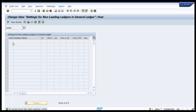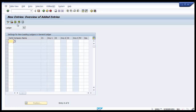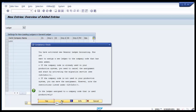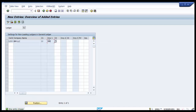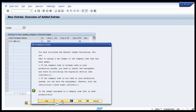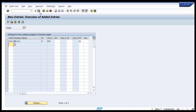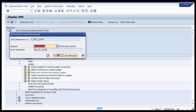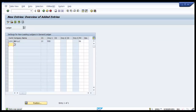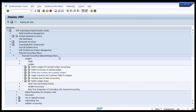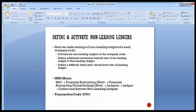Similarly, go back and activate the second non-leading ledger A2. The screen for A2 is blank, so go to New Entries, assign company code 1200, press Enter, and click No for the consistency check. The company picks up its first currency automatically. You can assign a fiscal year variant such as K4 or leave it blank. Save the screen and the system saves the configuration to the request number. Non-leading ledgers A1 and A2 are now activated for company code 1200.